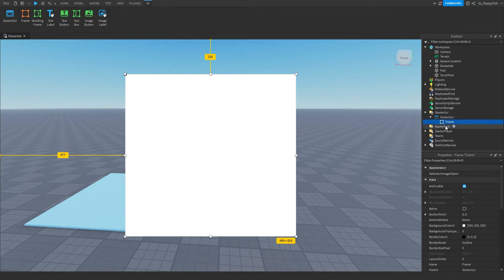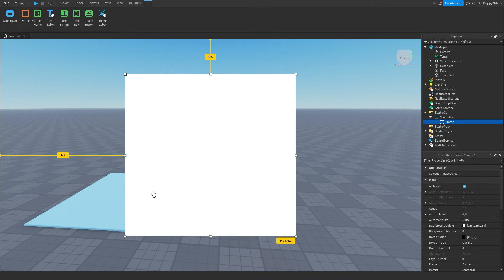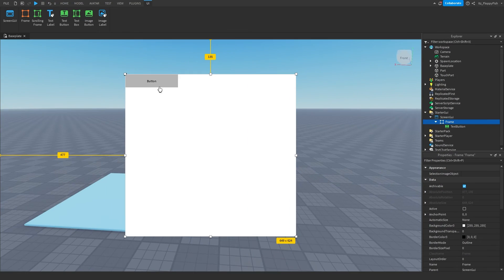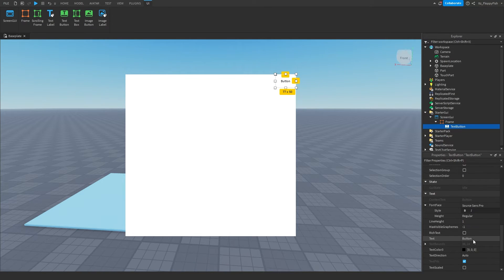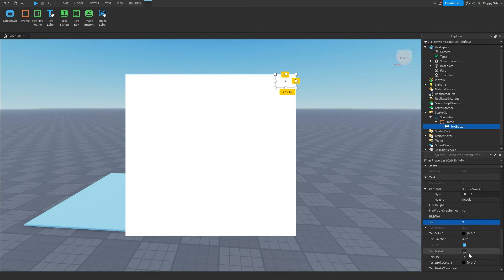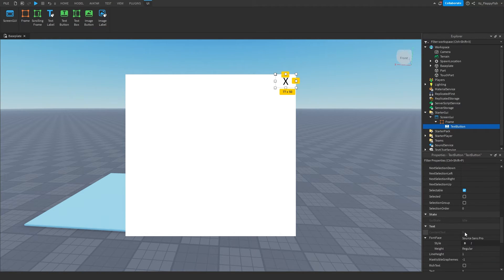We don't need to change any of the names because we're doing a script.Parent sort of situation. We also want to create an X button which will remove the GUI from the player's screen when clicked. Click the plus button next to our Frame and insert a TextButton or ImageButton — I'm going to use a TextButton because it's simple. Change the text to 'X,' adjust the text scale, and that's perfect — we don't need to change anything after that.